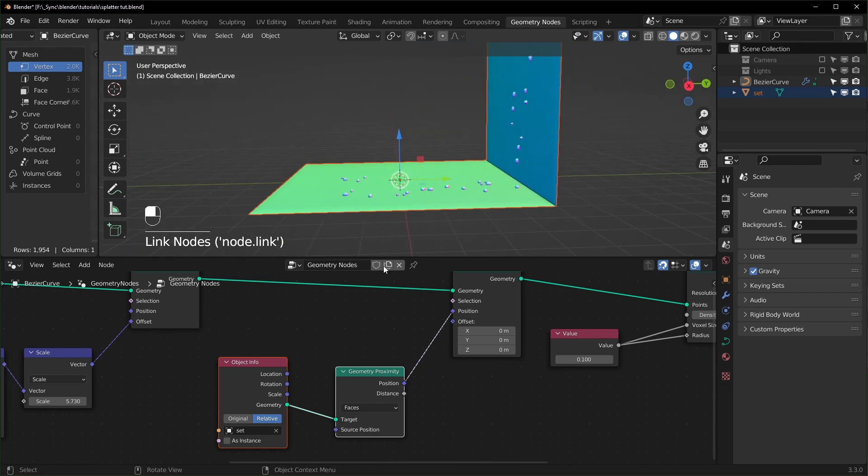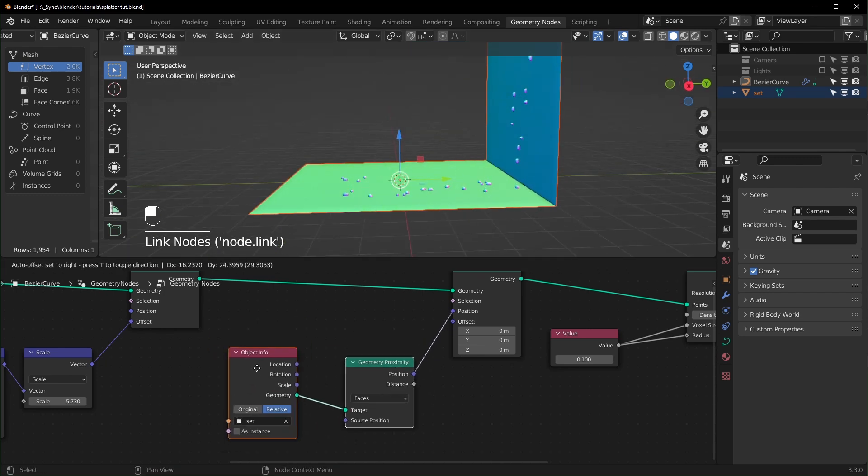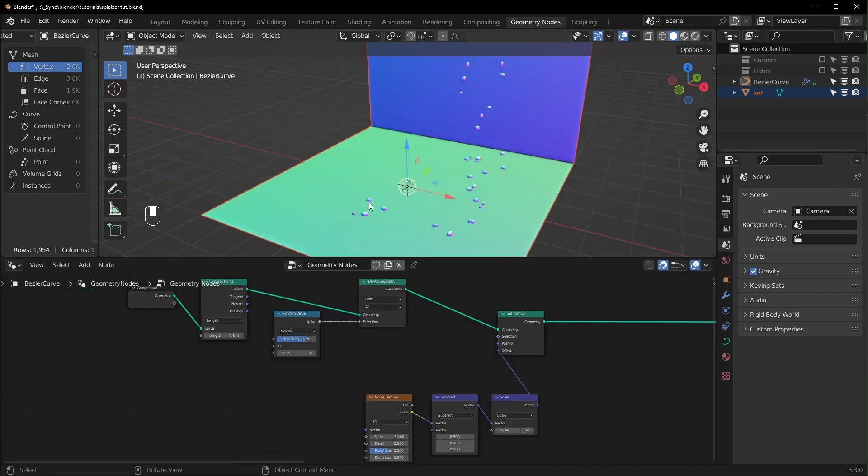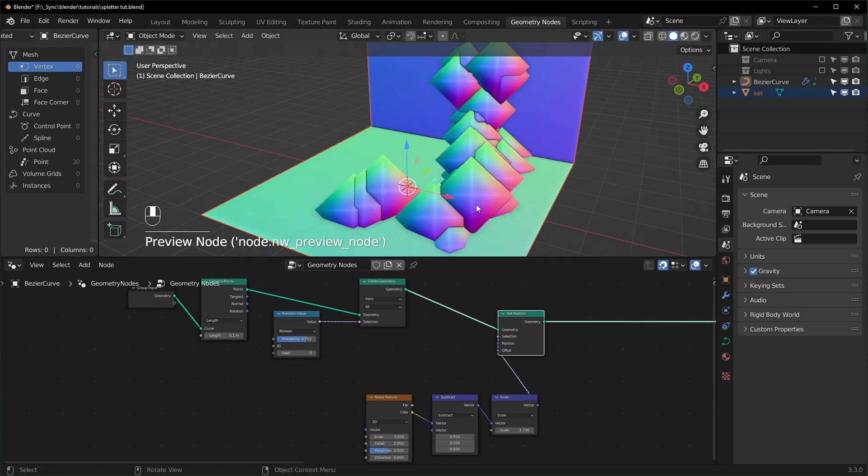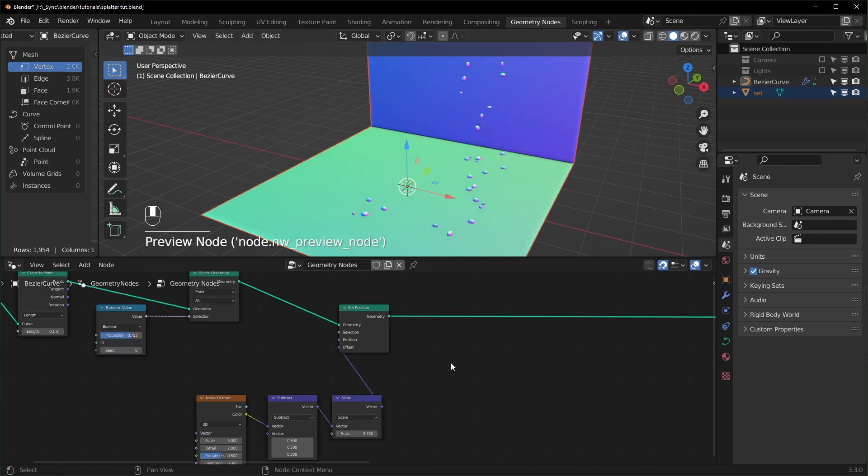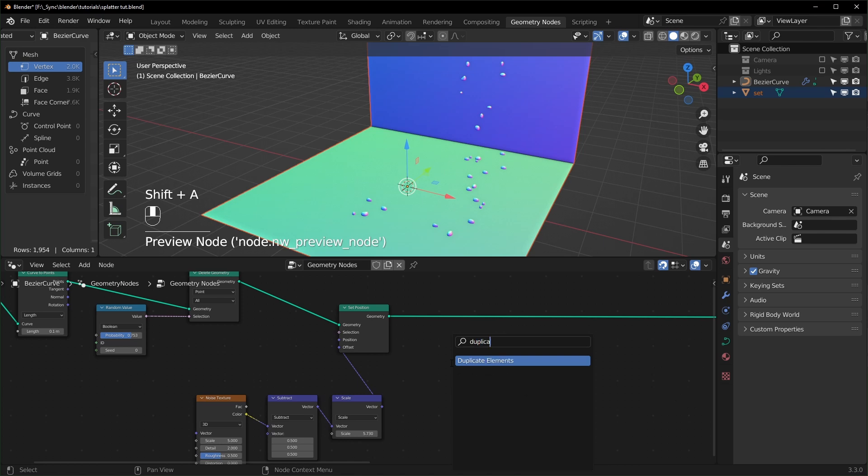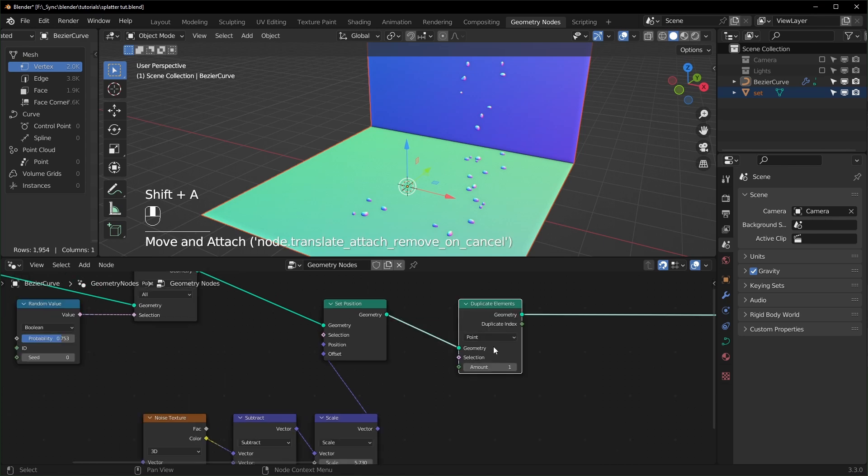So this looks like a bunch of droplets. To make it look more like splatters, basically what we're going to do is take all of these points, duplicate them, and then push them around just like we push them around right here. So let's bring in a Duplicate Elements node and we can leave this set to Point.